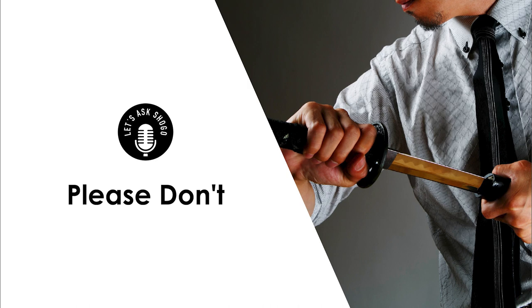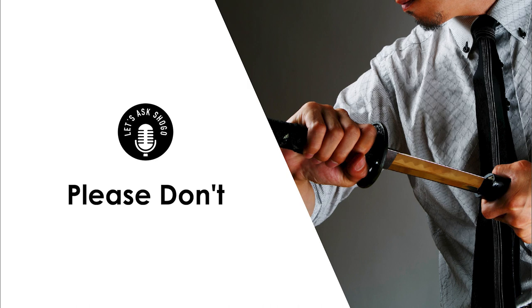But anyways, the really funny part about this story, at the end, I like to say, is that the Katana that this man had, this Yakuza member had, was not even a real one. It wasn't even real. It was probably a Mogito. So that'd be the imitation Katana, the replica Katana, that can't even cut in the first place.